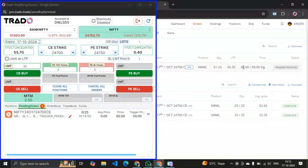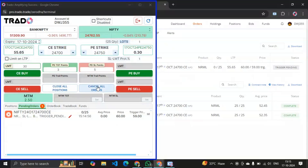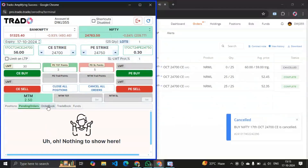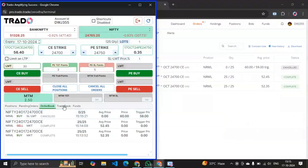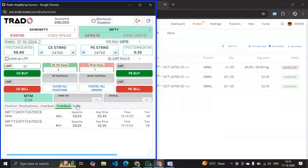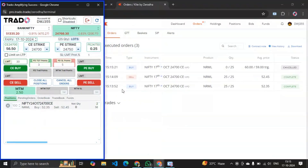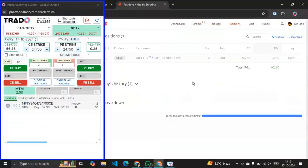Sometimes when you want to cancel it, you can cancel it from here using 'Cancel All Orders'. You can check the order book, trade book, funds, and position book — everything you can check from here. You can place your orders and scan through this terminal much faster than the existing broker terminal.